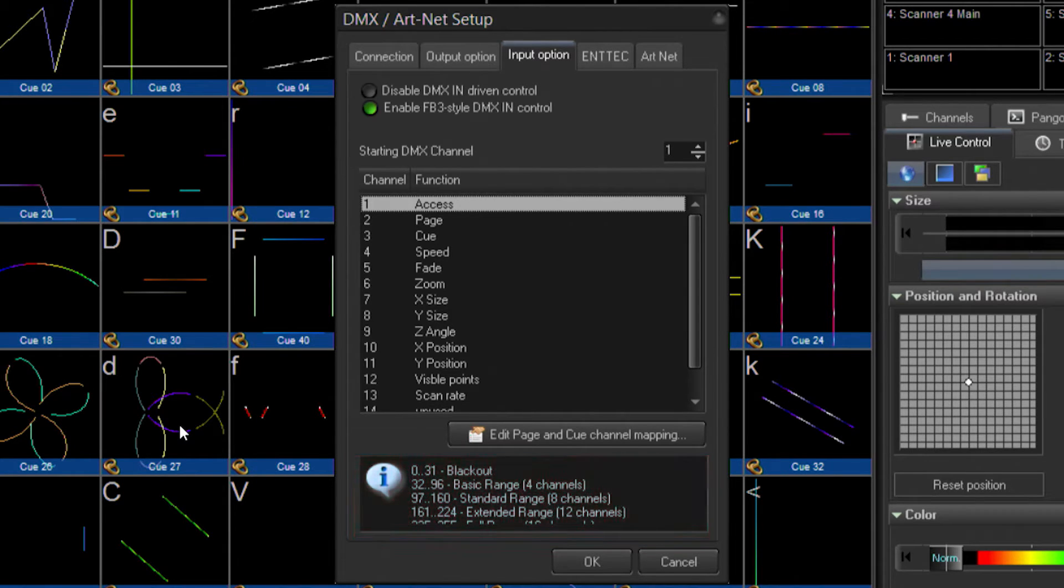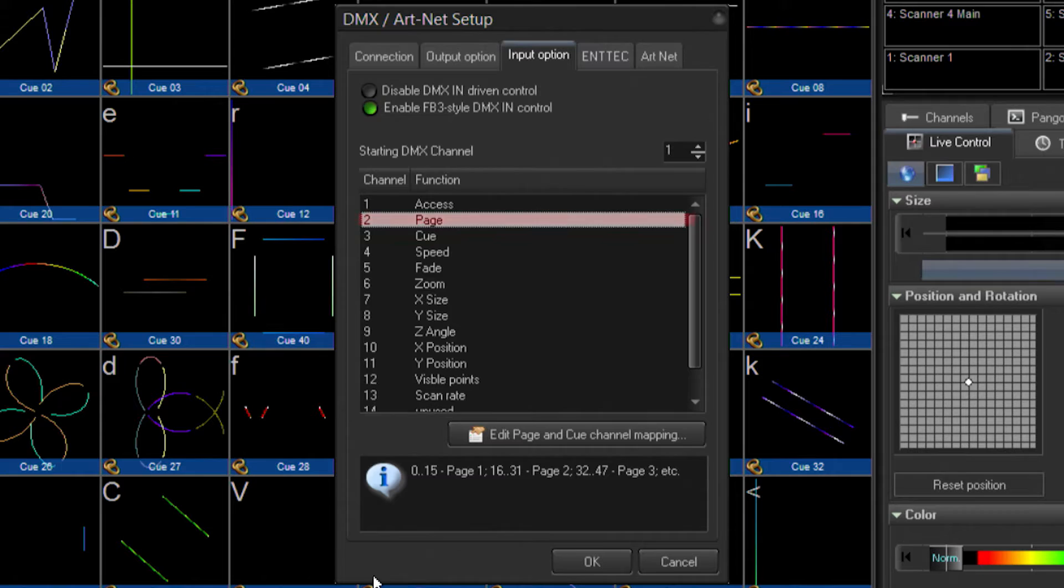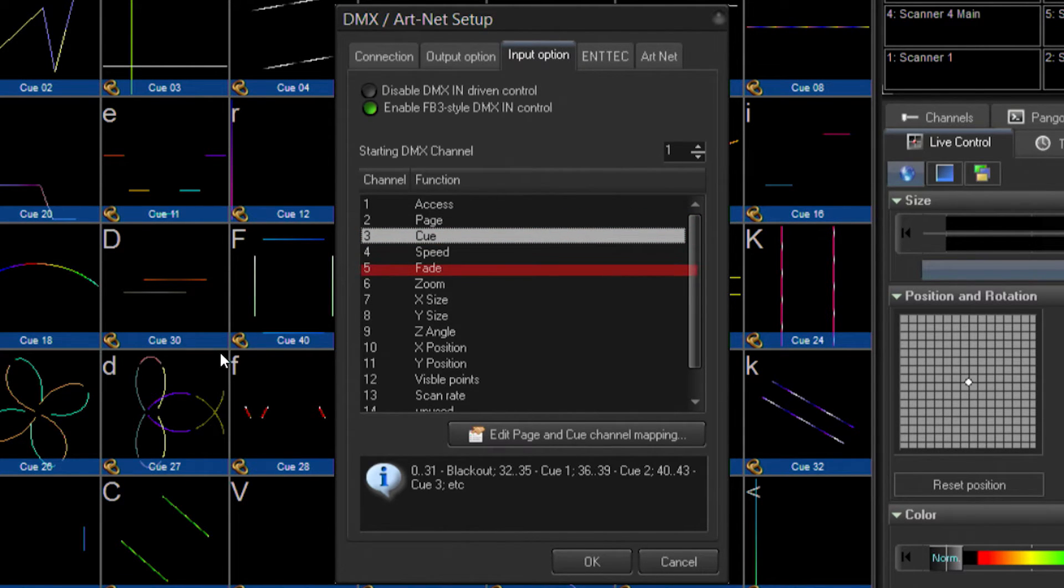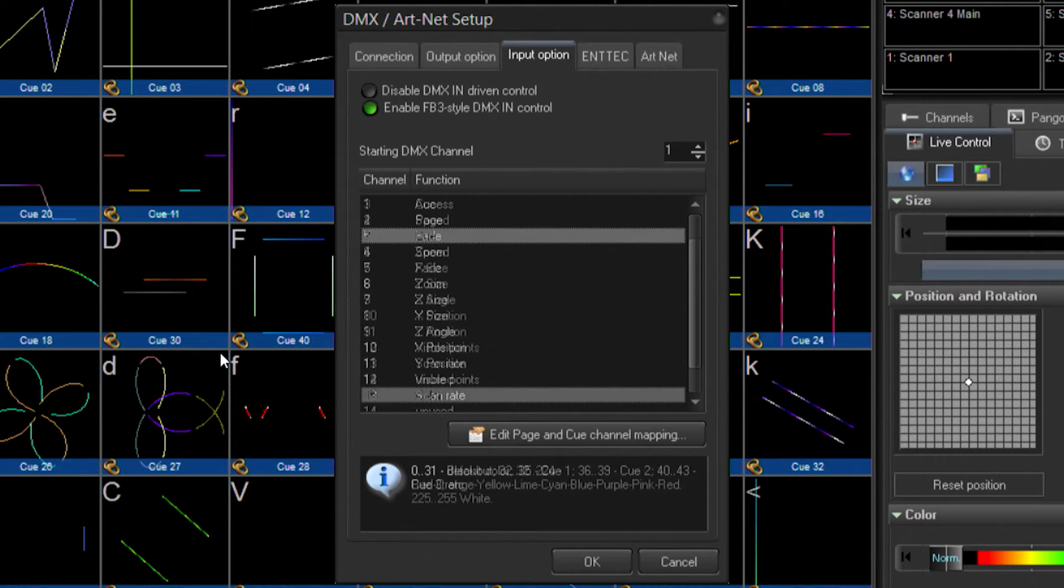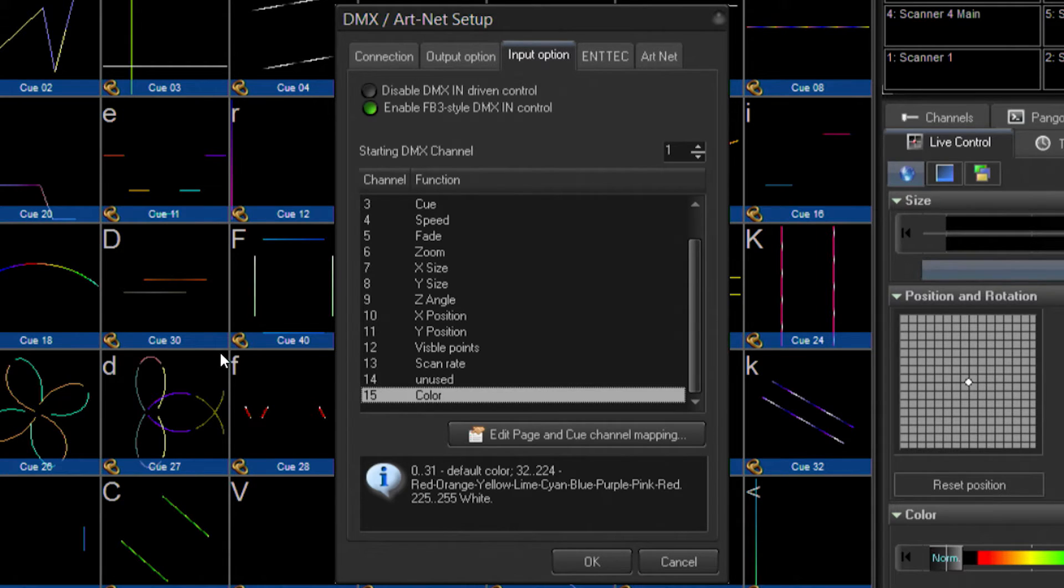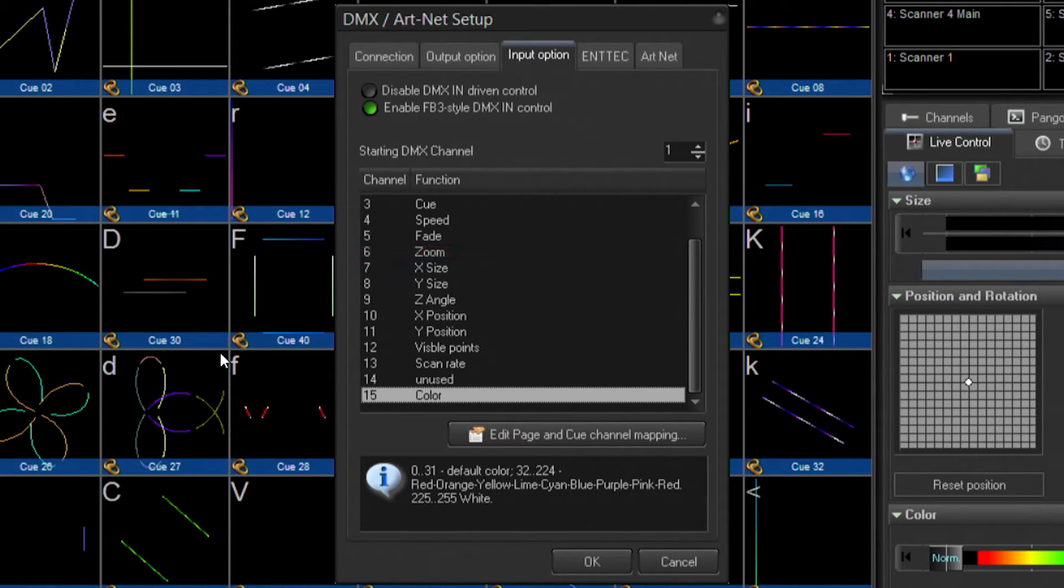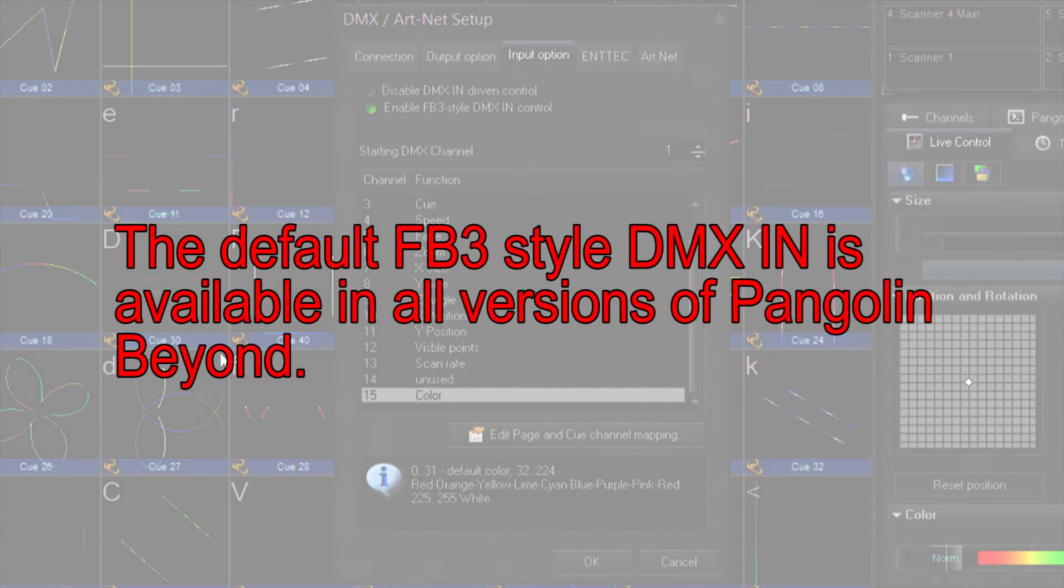Of particular interest to me for this tutorial will be the Page channel, the Cue channel, the Fade or Intensity channel, and then the Color channel. If you wanted to add other special effects, such as controlling the scanner speed or specifying zoom sizes, things of that nature, these are all channels that are available for setting up inside of a lighting console.